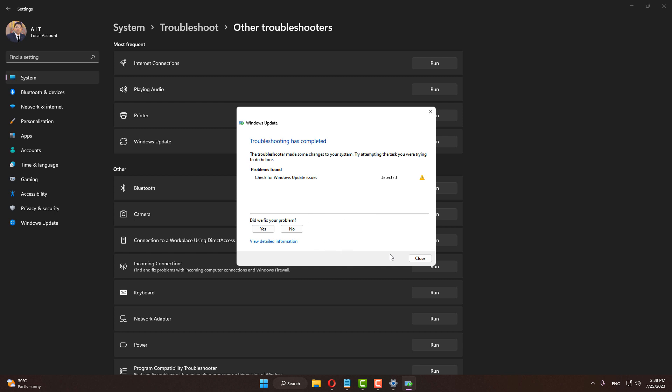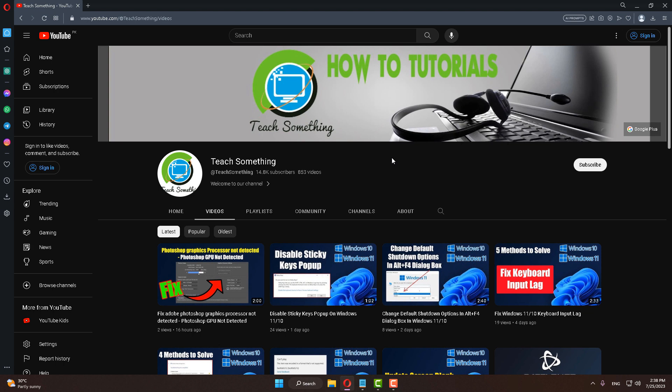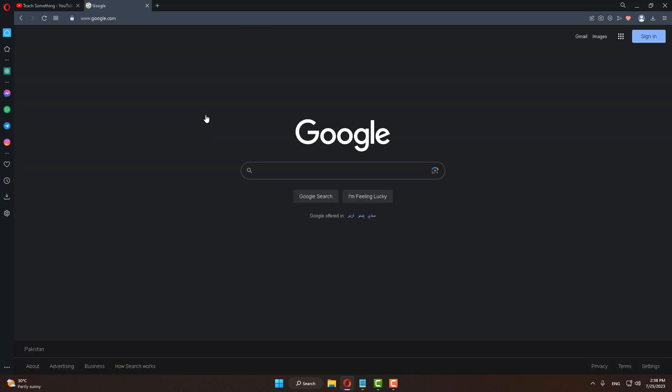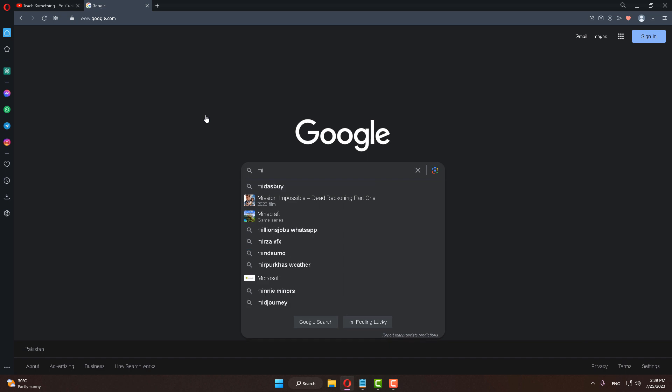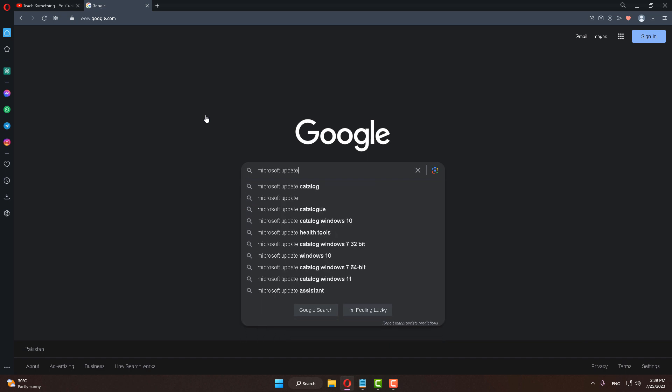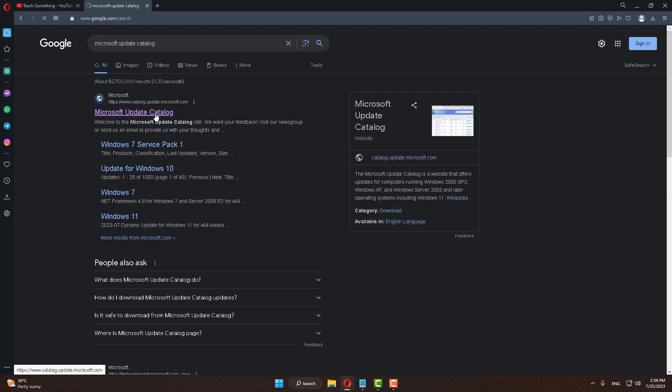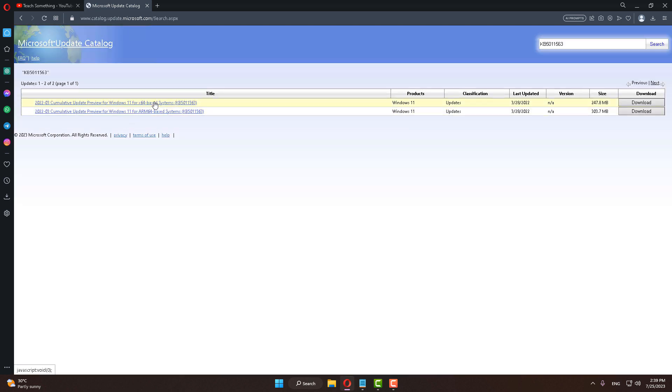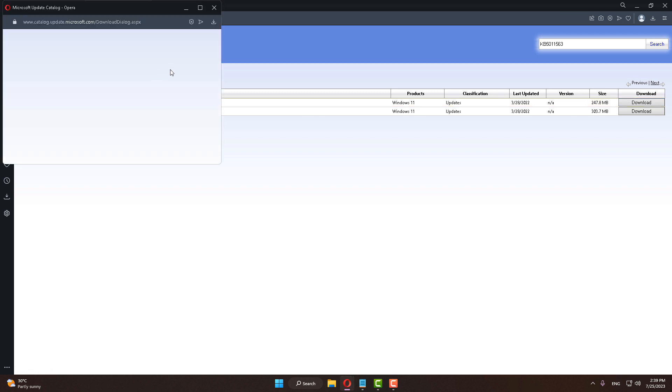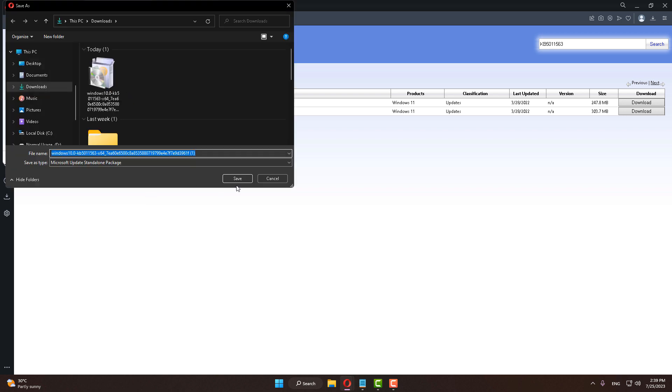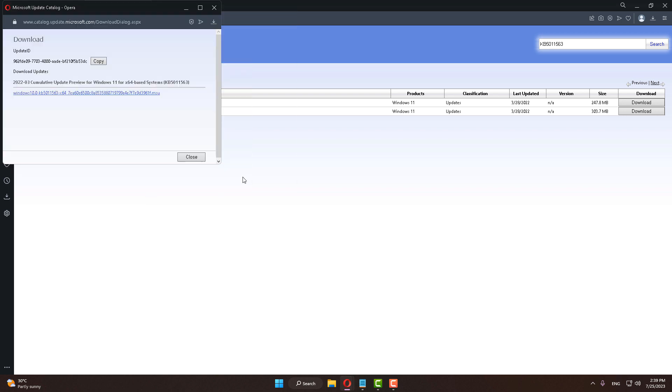If your problem still persists, try the next method. Open any browser, go to Google search engine, and type Microsoft update catalog. Click on the first link catalog.update.microsoft.com. In the search box type KB5011563, click on search, select the base system, and click the download button. Click Save to continue.